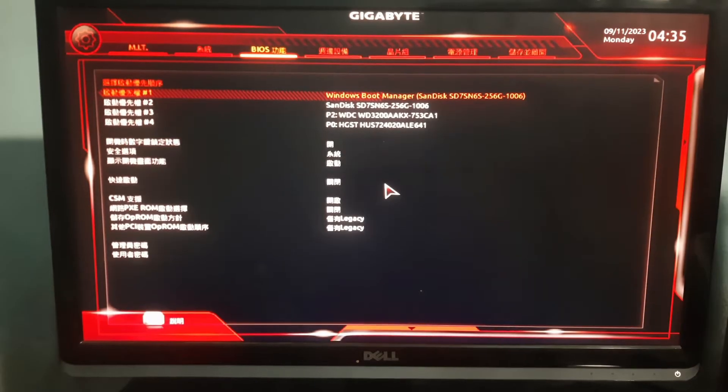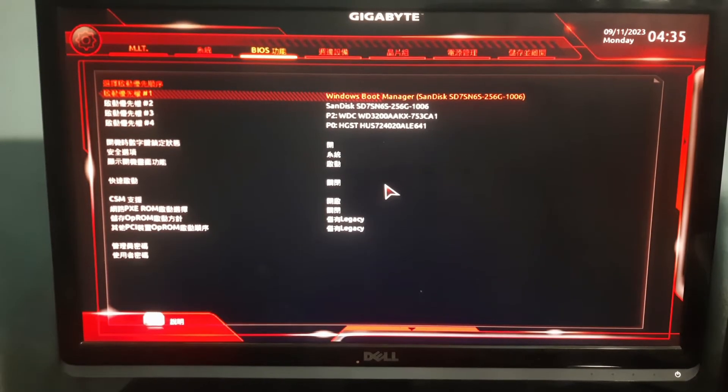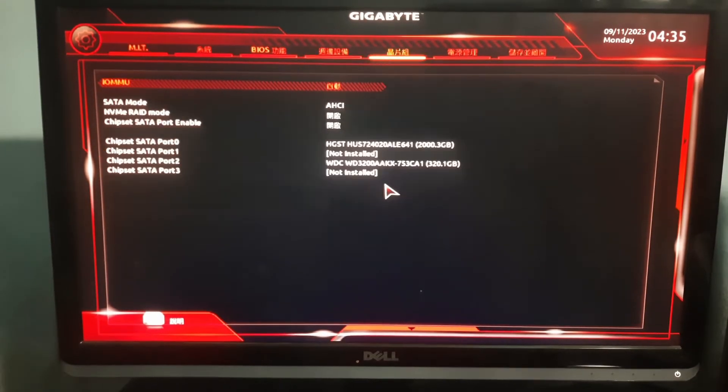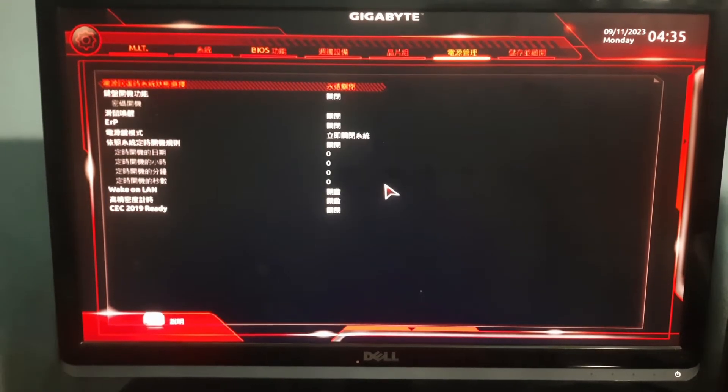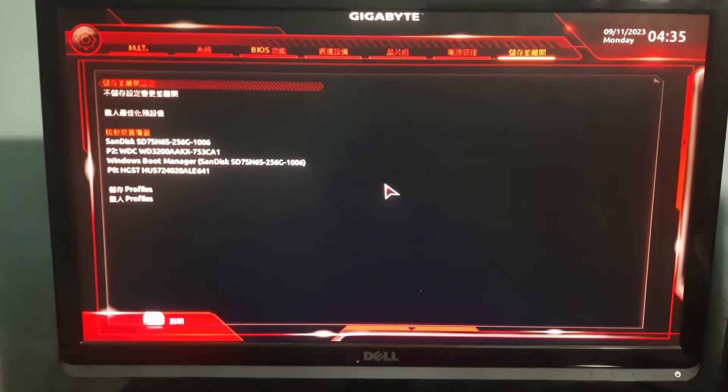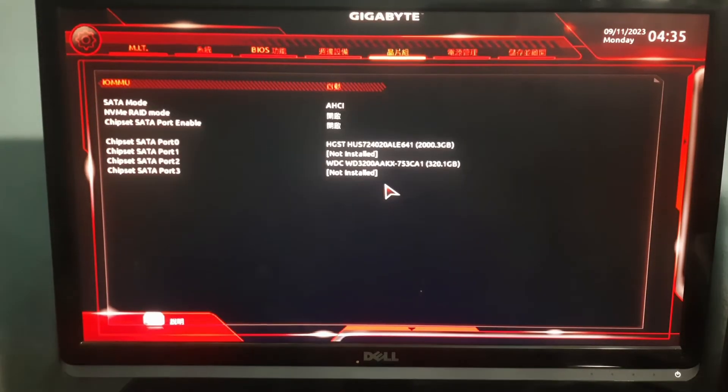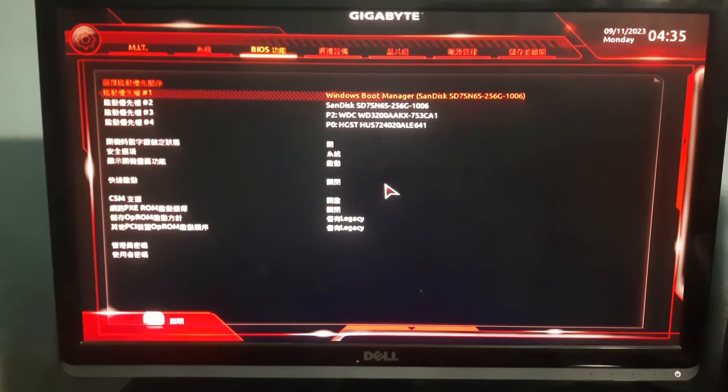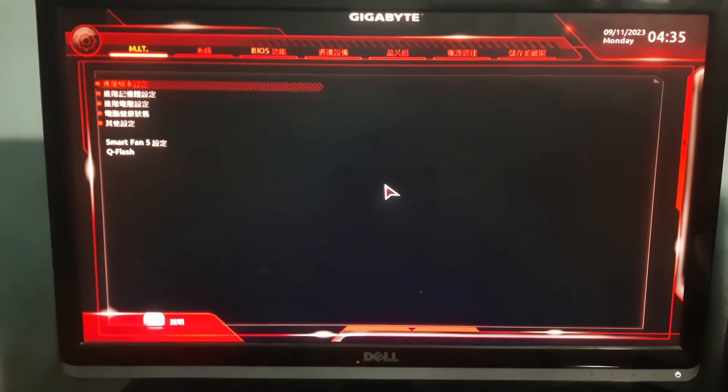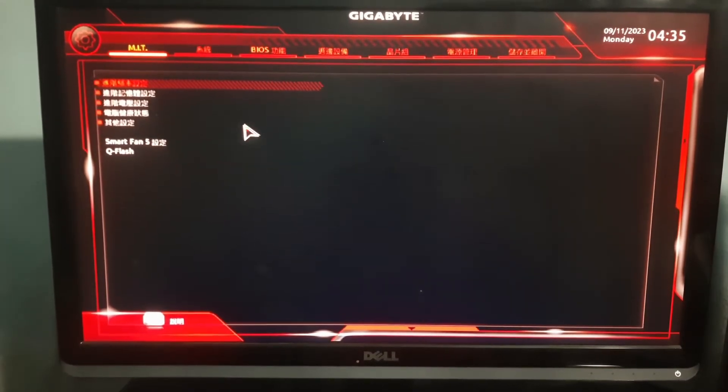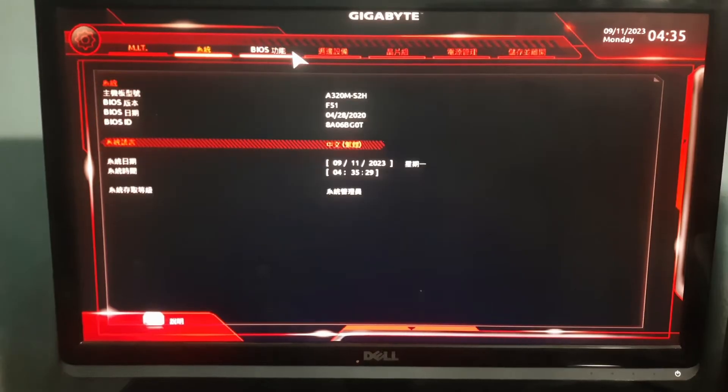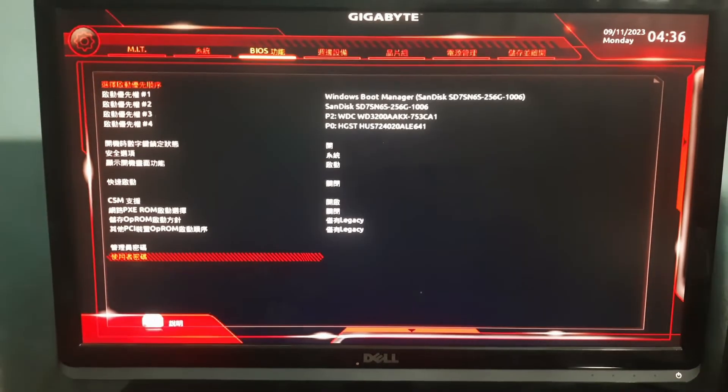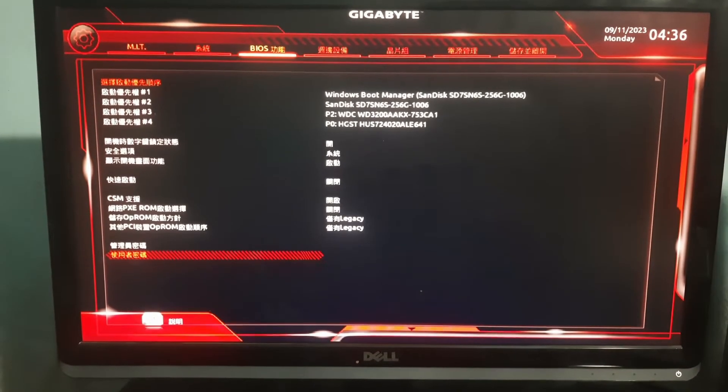Hey guys, welcome to the channel. In this video I'm going to show you how you can fix this problem if your computer BIOS is changed into Chinese language. So I'm going to show you how you can get it back to English.